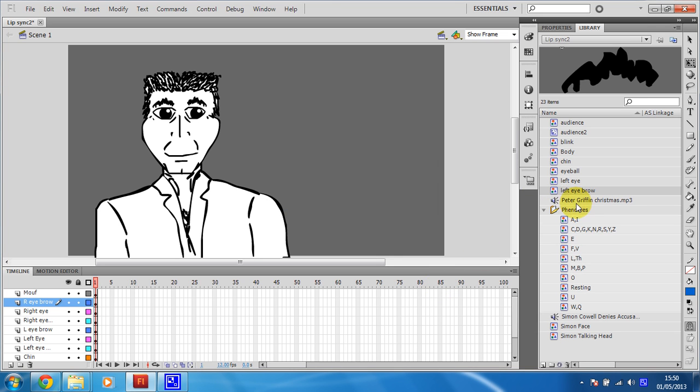Right, and I can see that I've got my audio file just there like I did with the Simon Cowell thing. There's Peter Griffin. So what I need for that is another new layer.